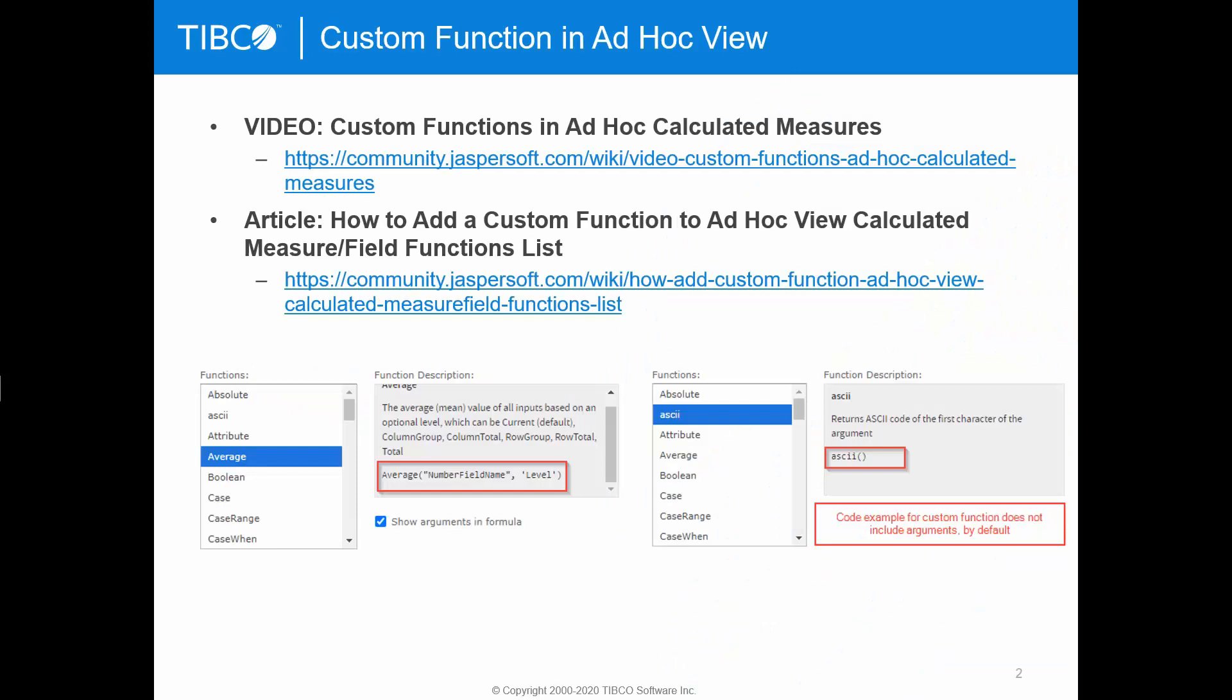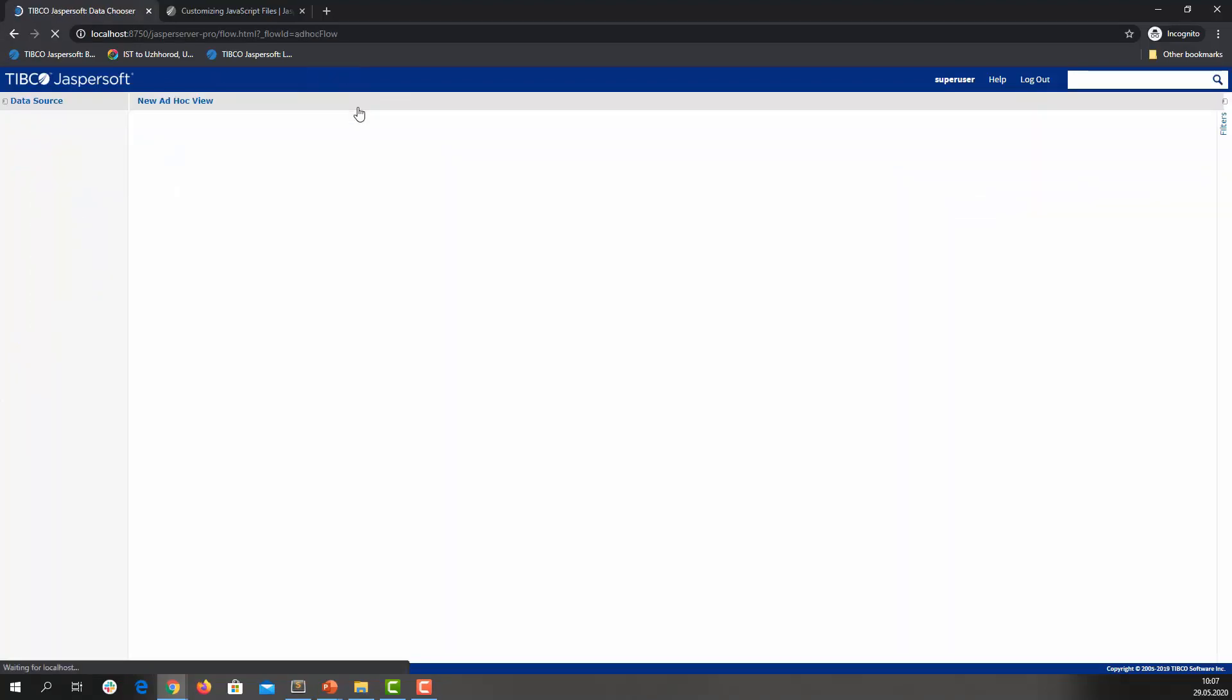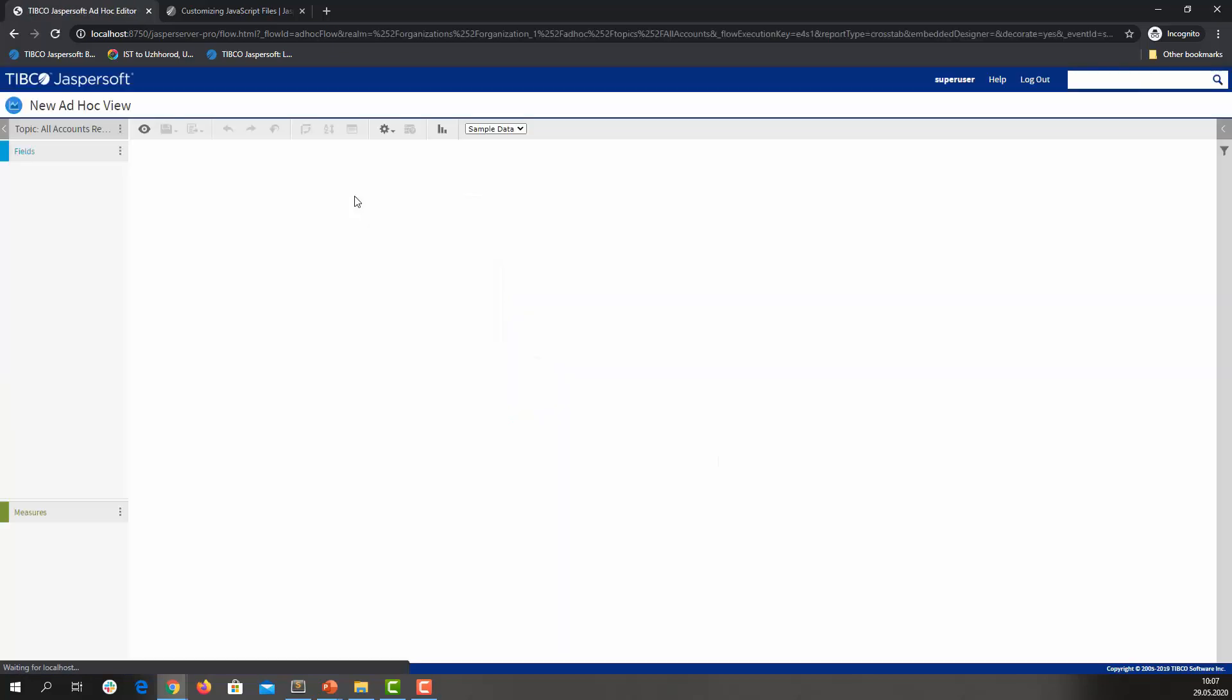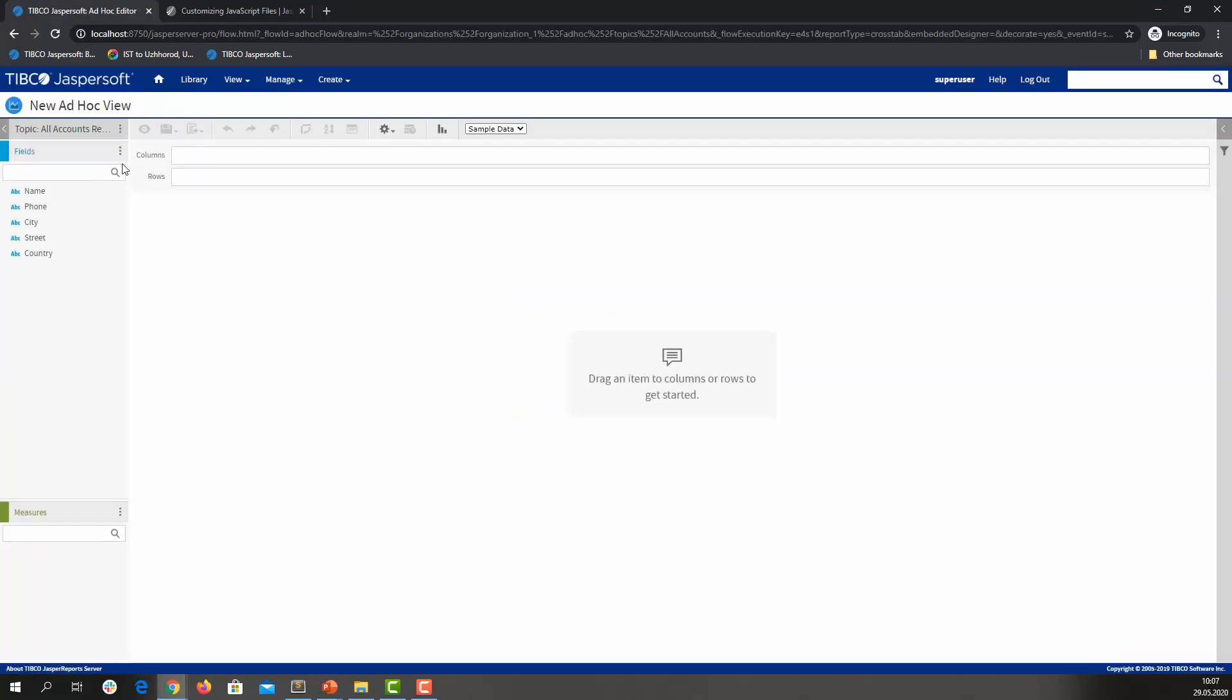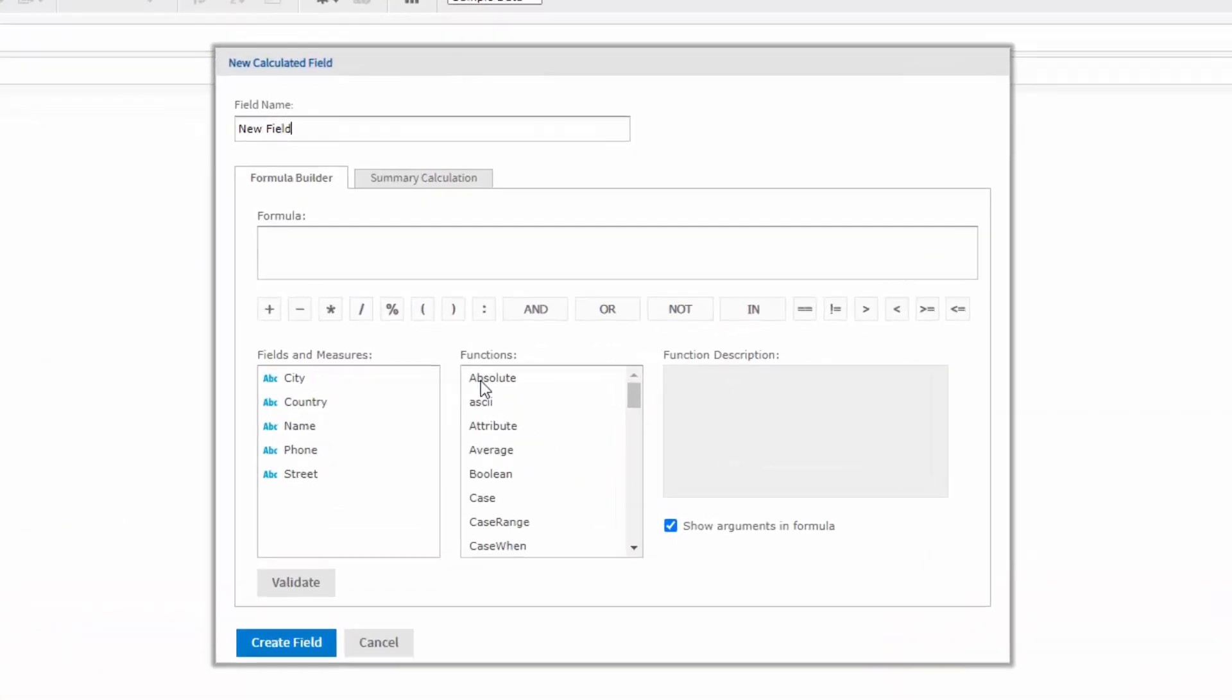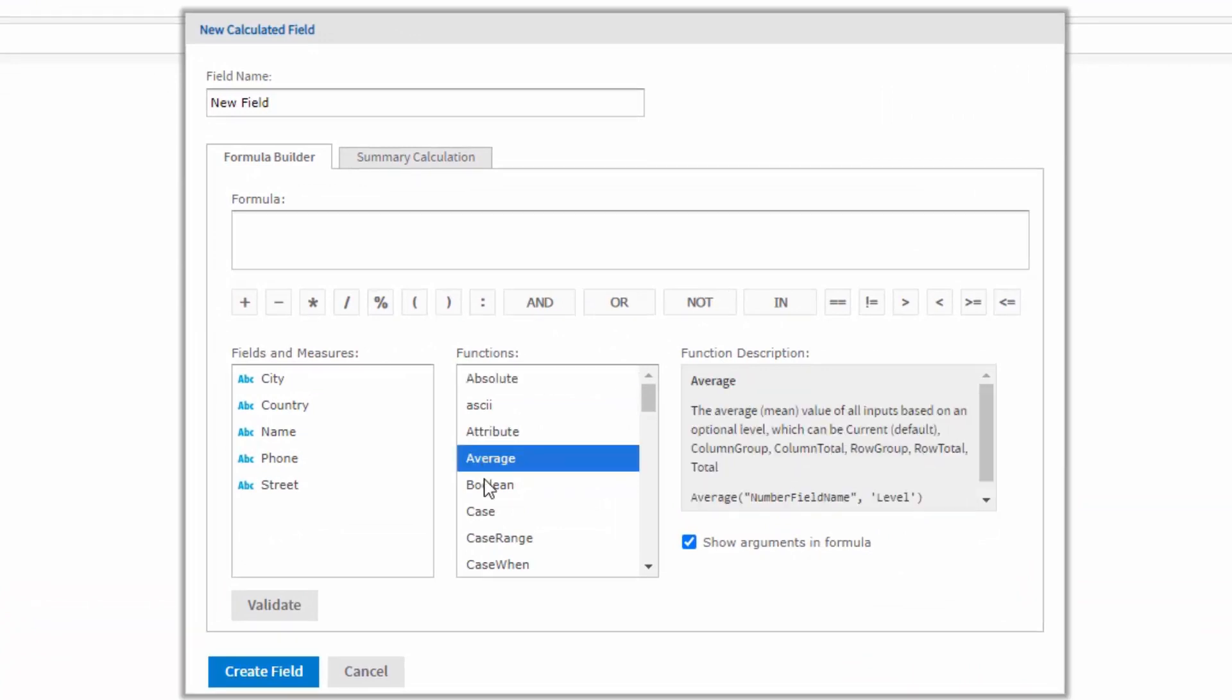In AdHocQ, the CalculatedField or CalculatedMeasure dialog box allows you to create a calculated field or measure. Jasper Report Server ships with a list of predefined functions you can use in your formula. Let me demonstrate that. Let's create an AdHocQ and create a calculated field and here is a list of predefined functions.